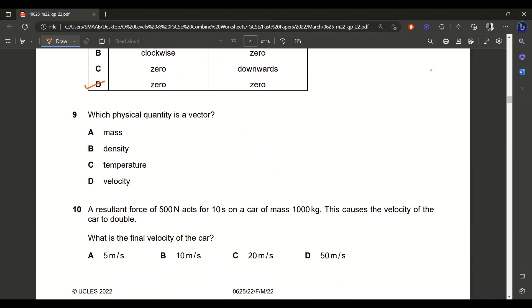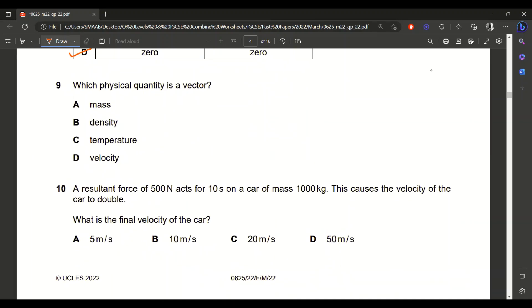Question 9: the answer is D. Velocity is a vector quantity.